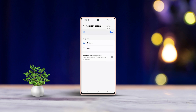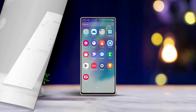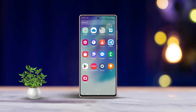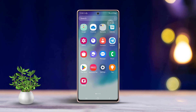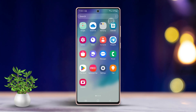If you're wondering how to turn app icon badges for notifications on or off on your Samsung phone, you've come to the right place. In this guide, I'll walk you through the steps to control the app icon badges for notifications on your device. Let's get started.